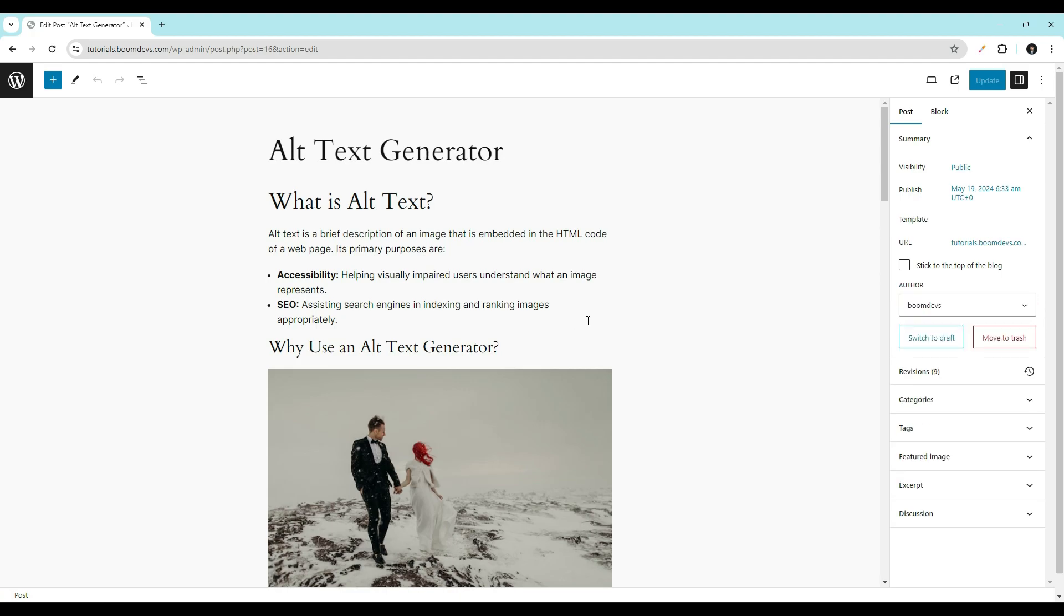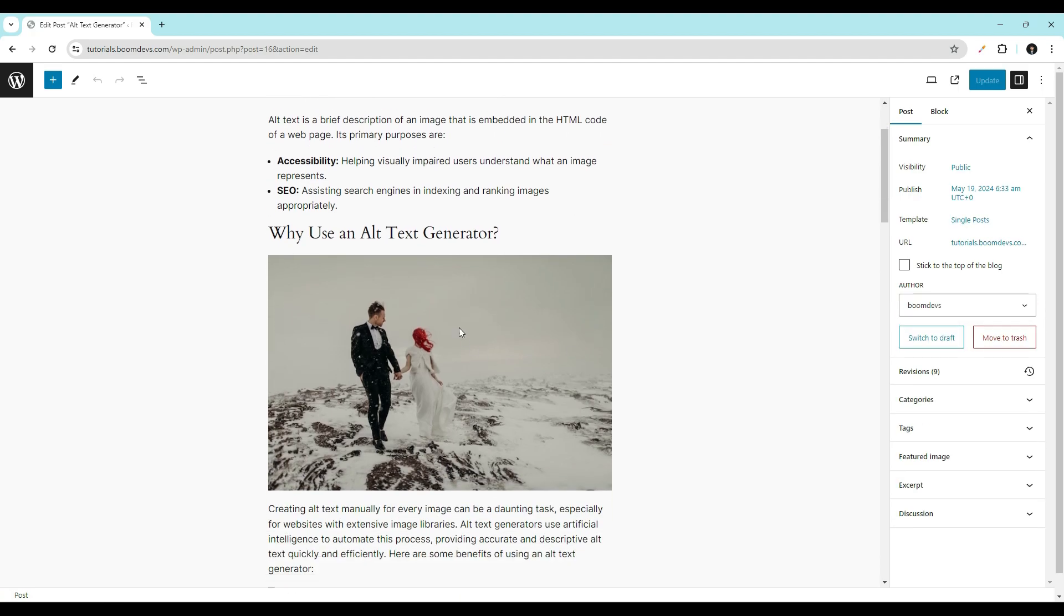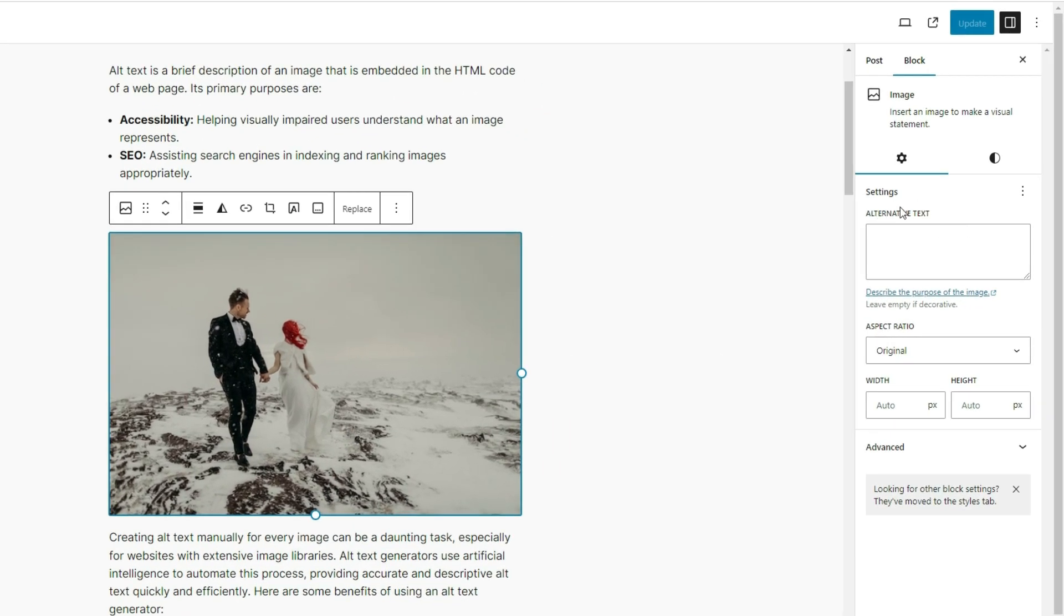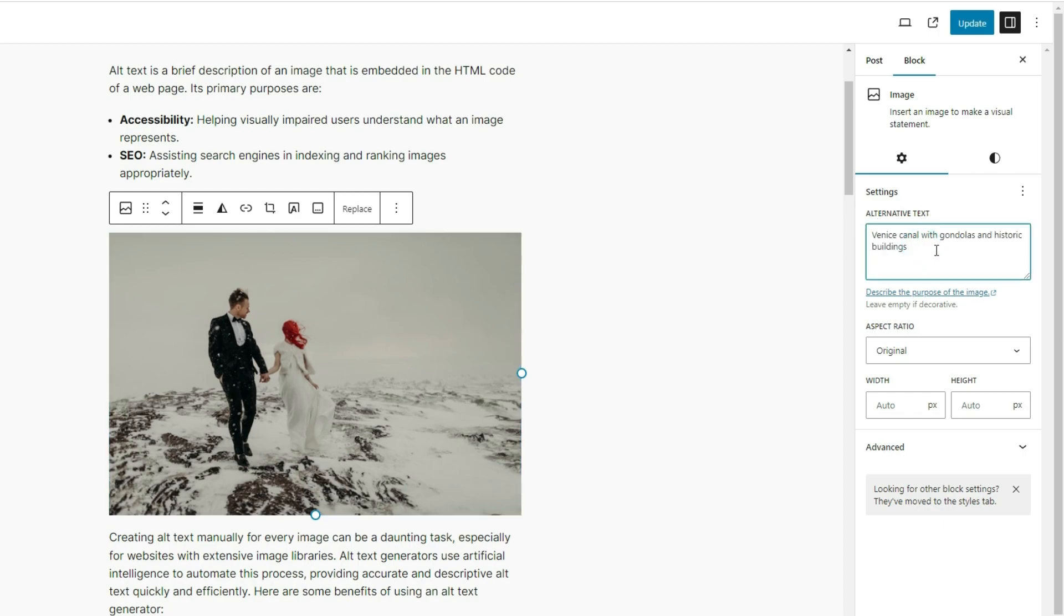Select the image to which you want to add alt text. On the right side, you'll see an alternative text field. Enter your alt text here. After entering the alt text, click the update button to save it. In this way, you can add alt text to images on your WordPress site.